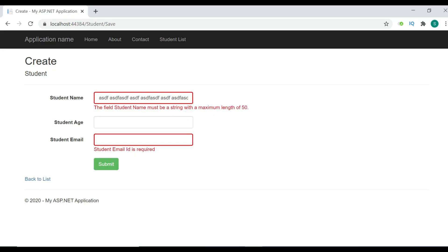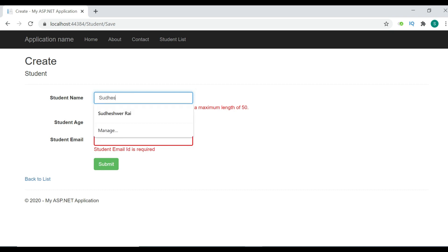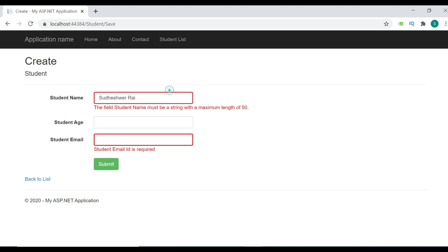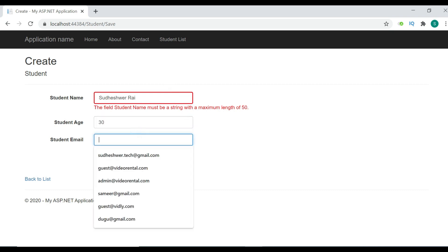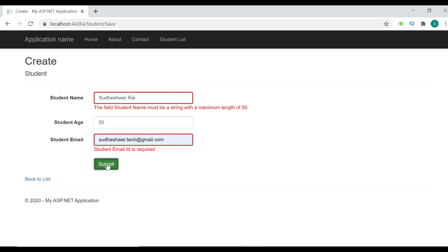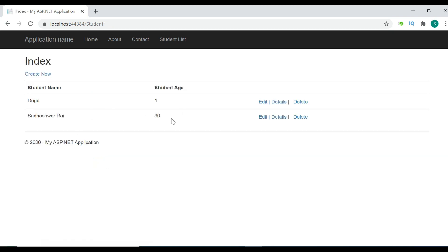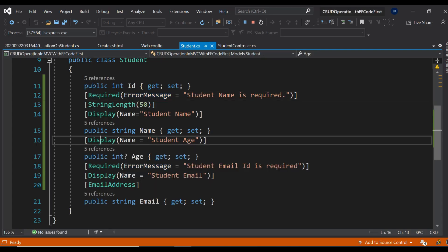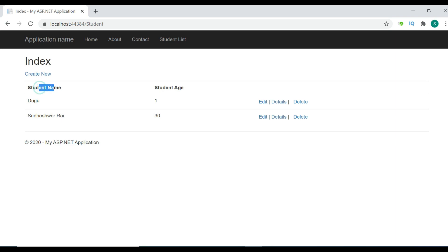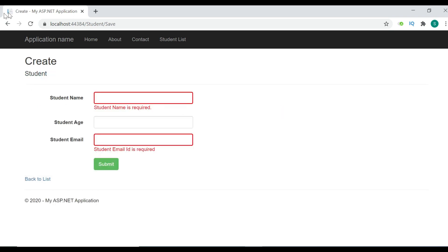This is called server-side validation. Notice that whenever I click Submit, the page is refreshing — that means the request is going to the server side. Now I'm going to show you how to implement client-side validation.